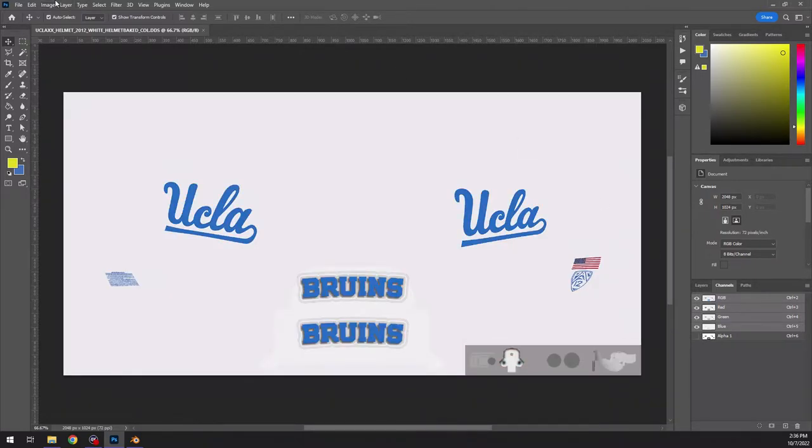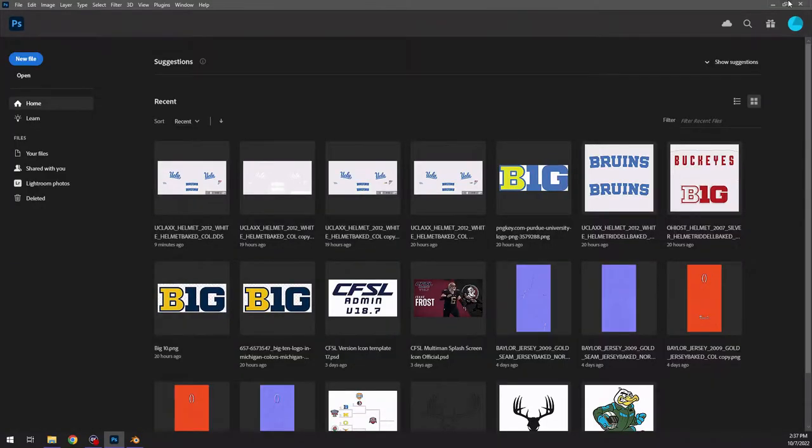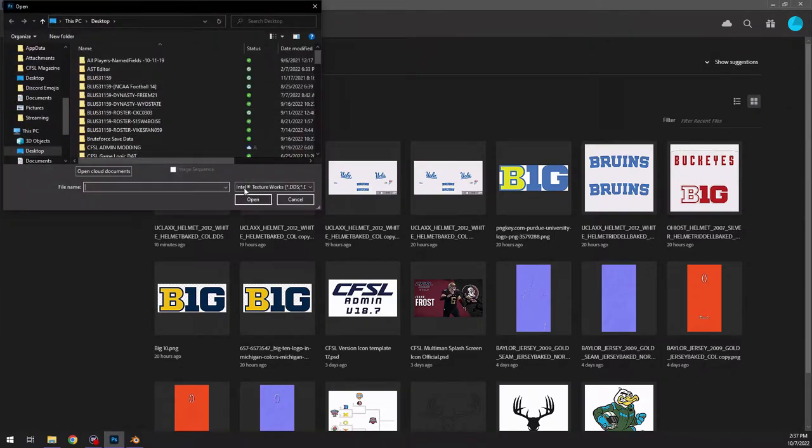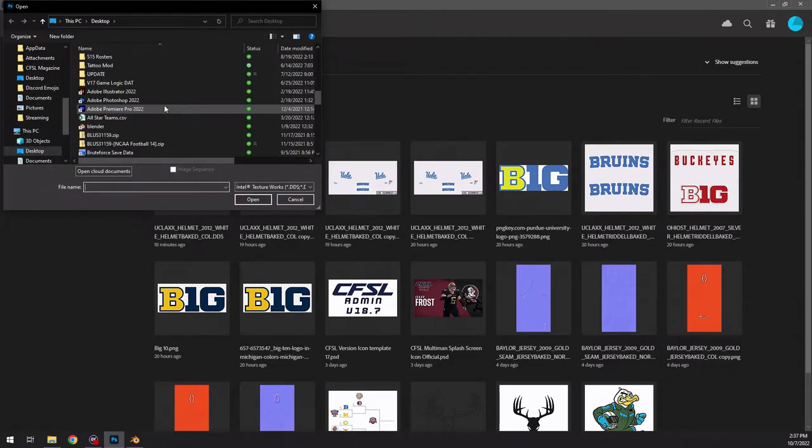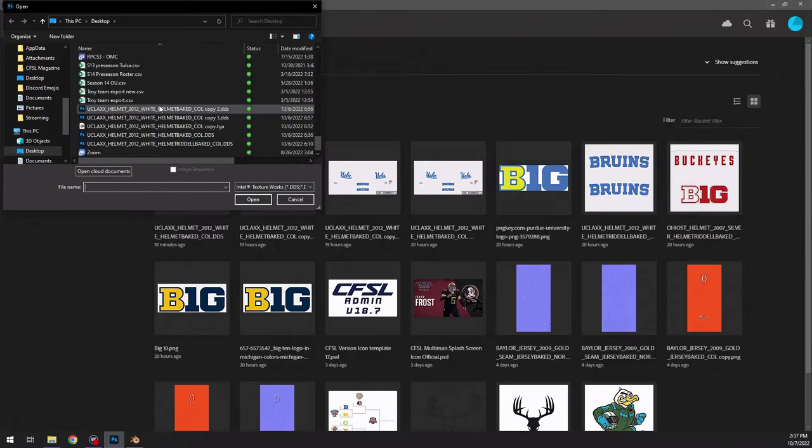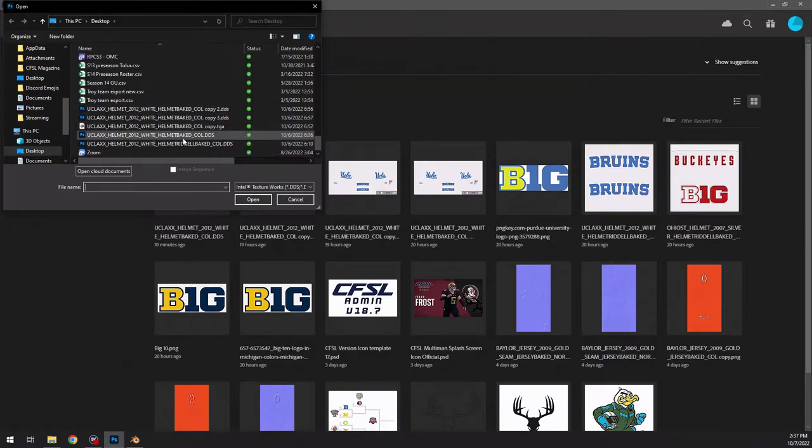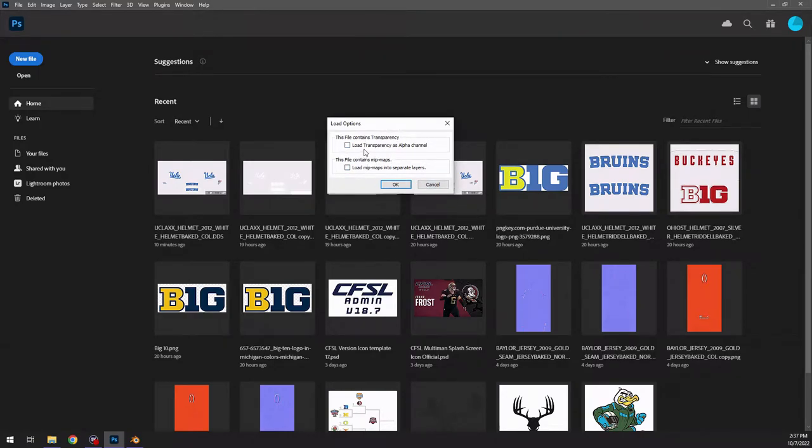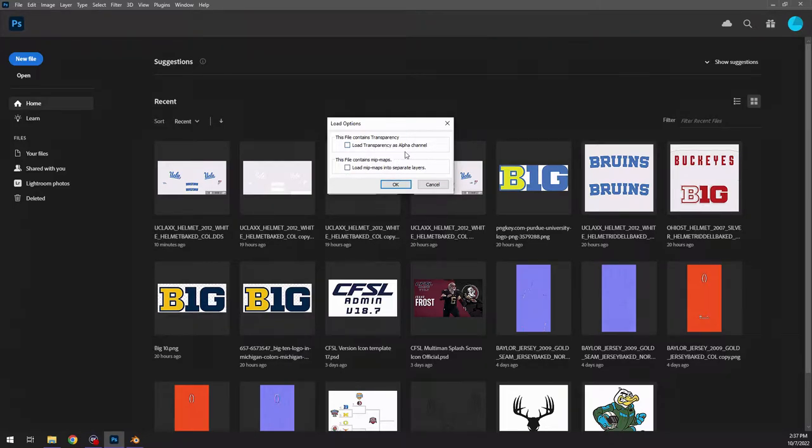If you come out of here and exit, and then what we're going to do is we're just going to reopen that file in a different way. So you're going to open as, just to prove a point. So when you open this file, it's going to give you the option to load transparency as alpha channel. Normally you want to do that, but I'm going to show you what happens when you don't.